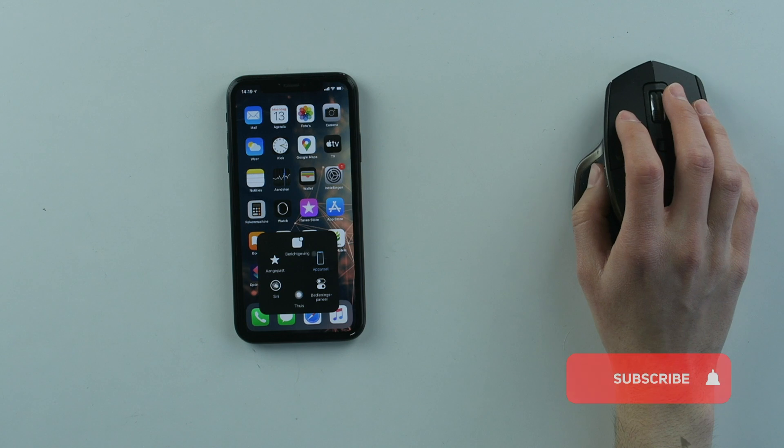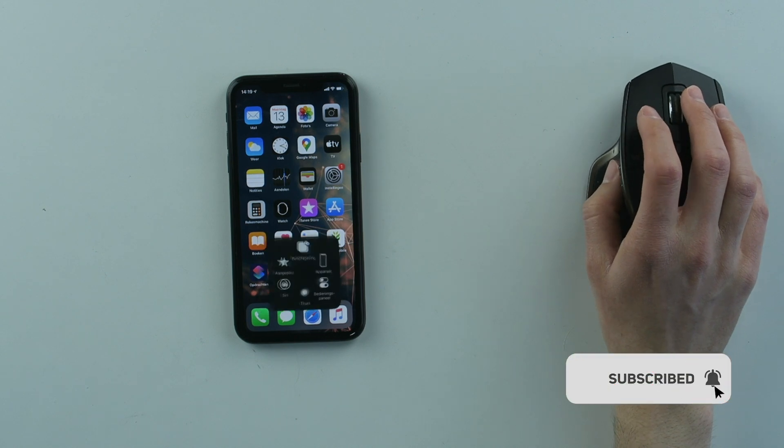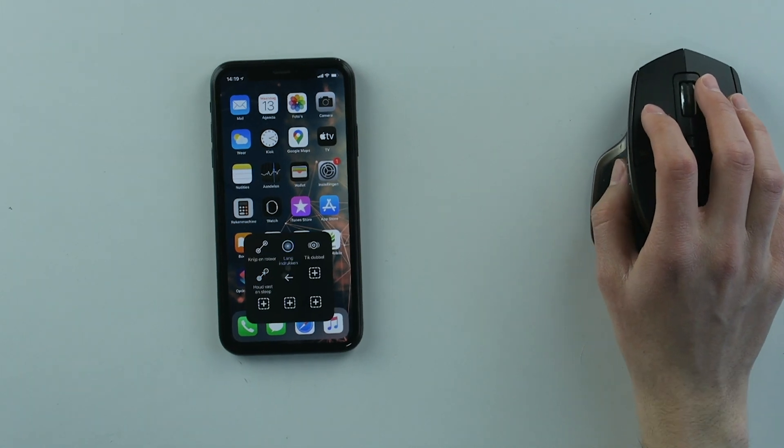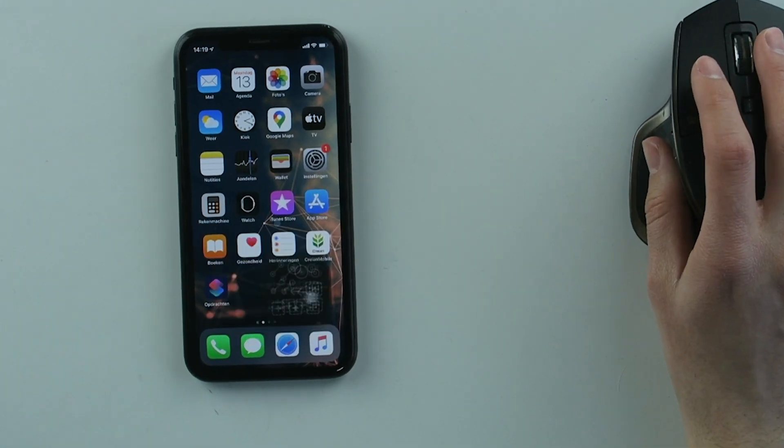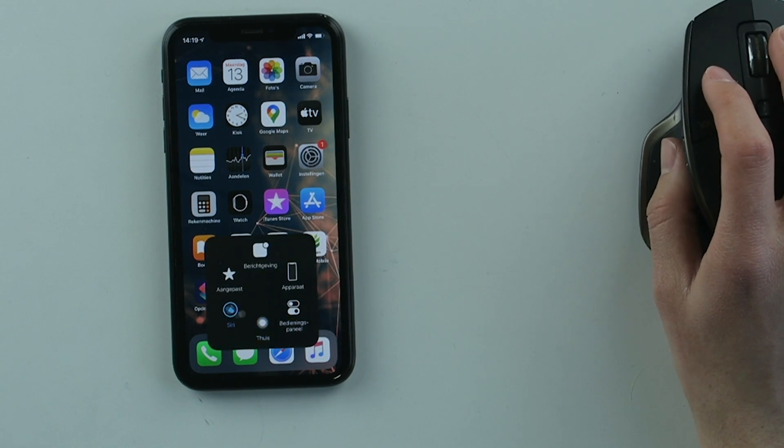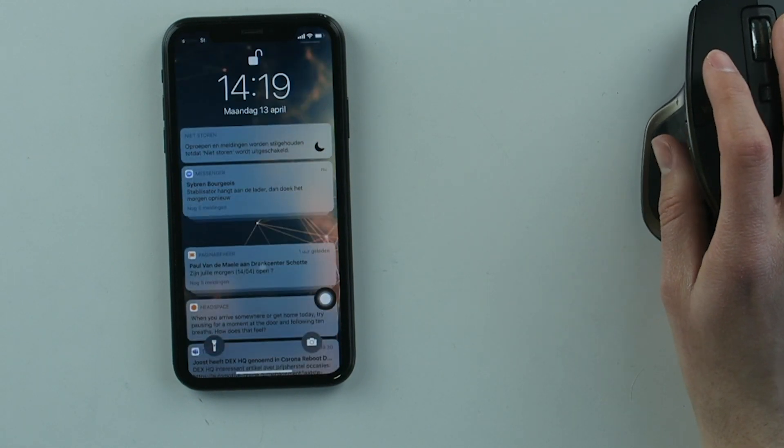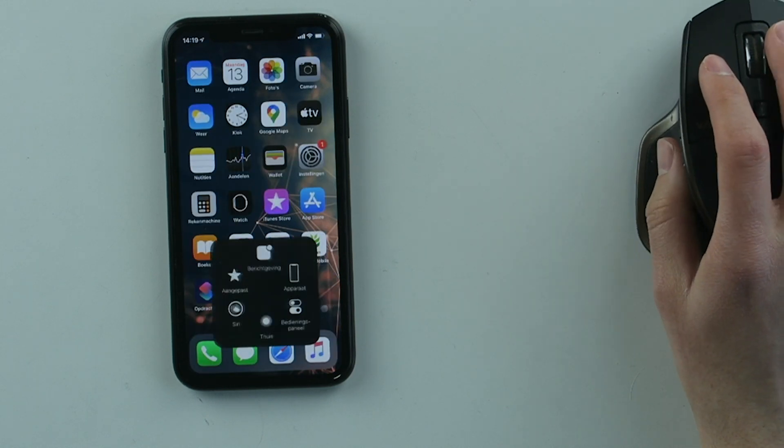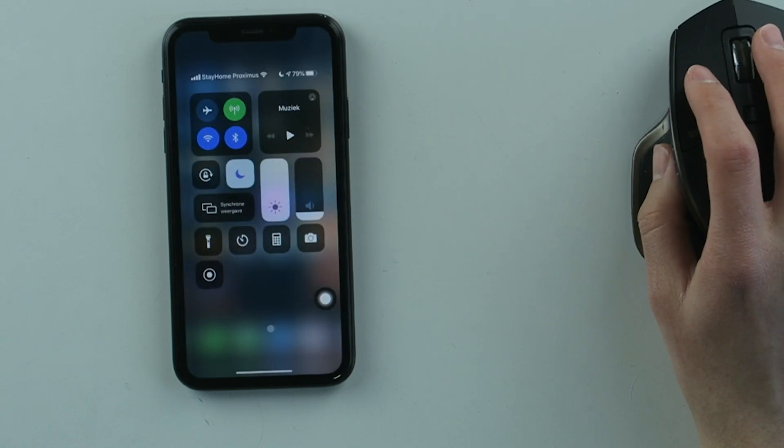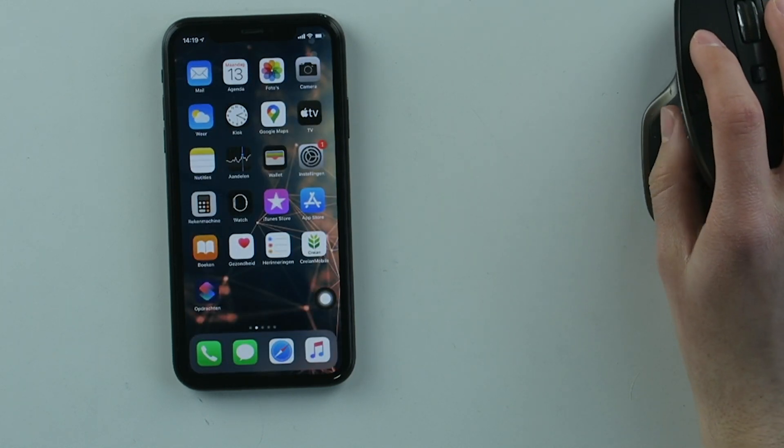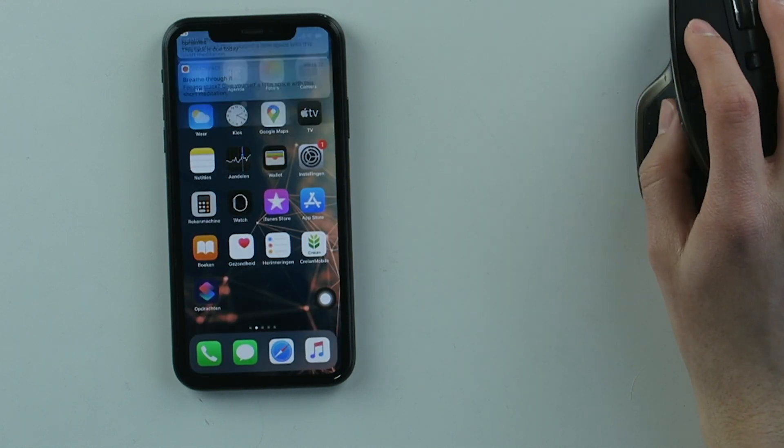Besides clicking, you can go into the panel on the right, and there you have all the information. As you can see, it's in Dutch for me, but it might be in English or another language for you. You can access everything from within this button, but you can also scroll from the top down like this.